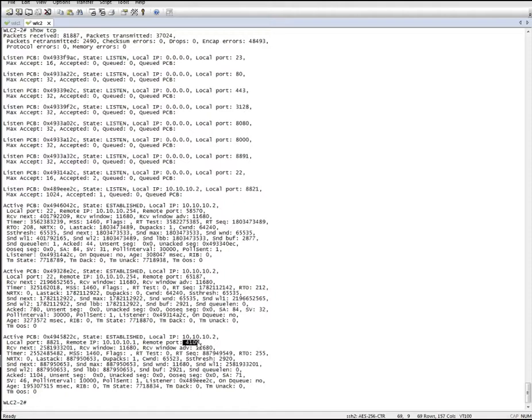So a nice overview of all the ports that are listened to and active TCP sessions. Thank you for joining me on this learning byte. I hope you found it useful and would like to see you on the next one.